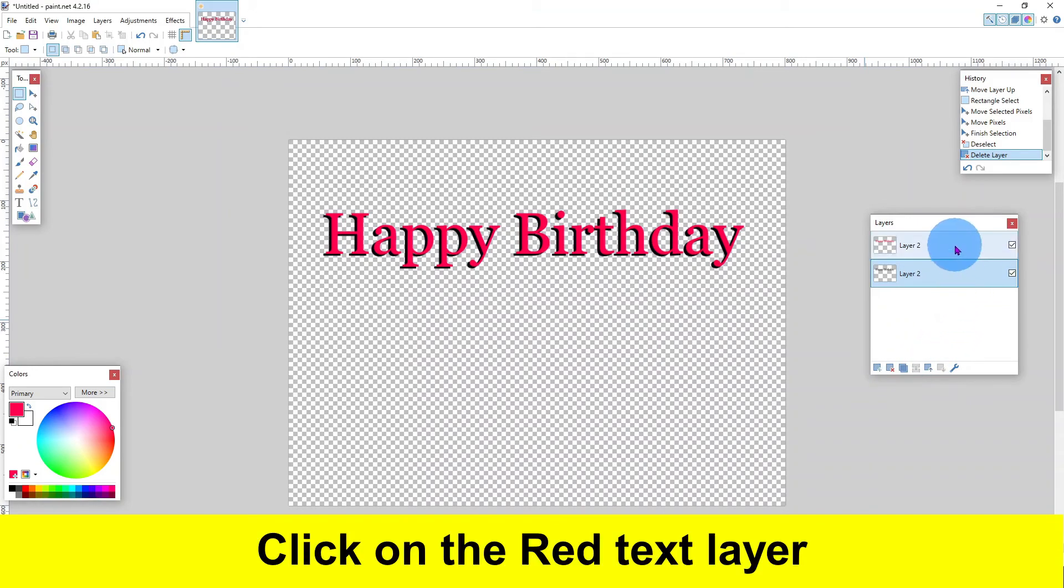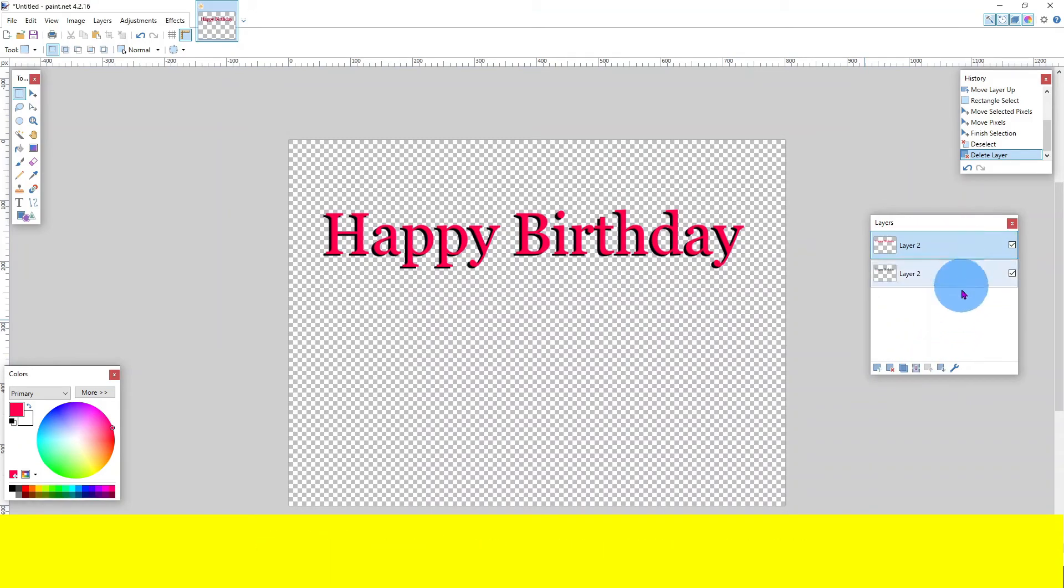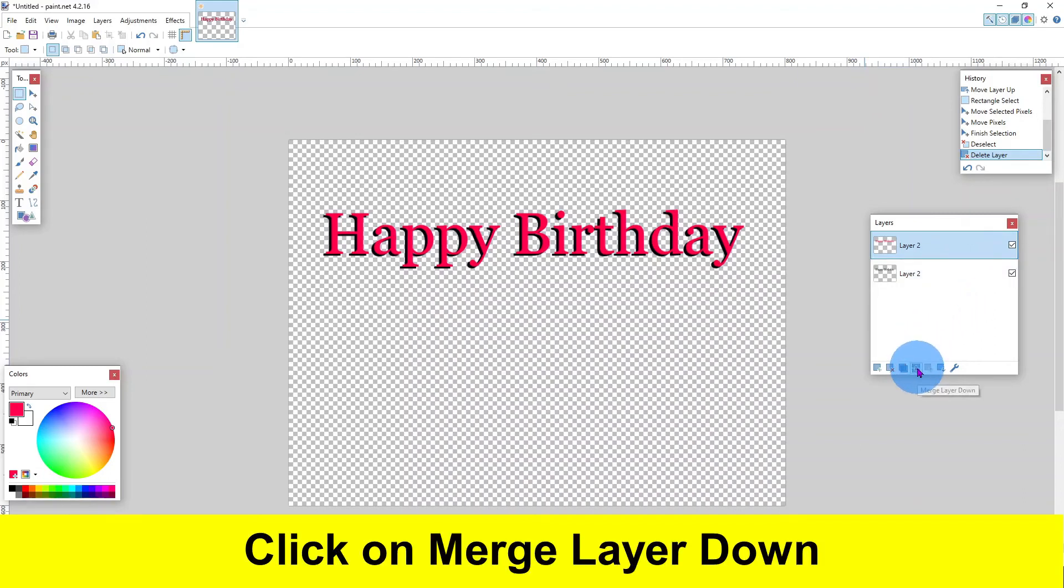Click on the red text layer. Click on image, merge layer down.